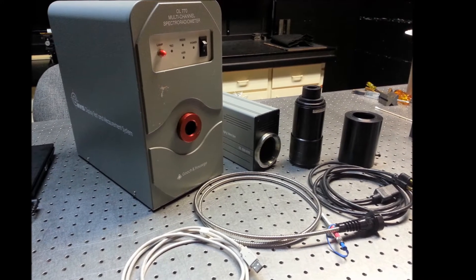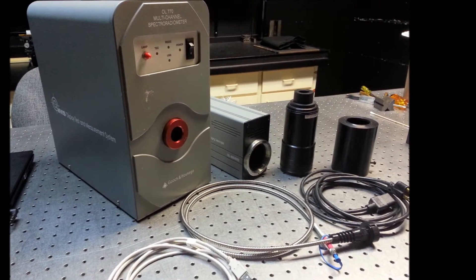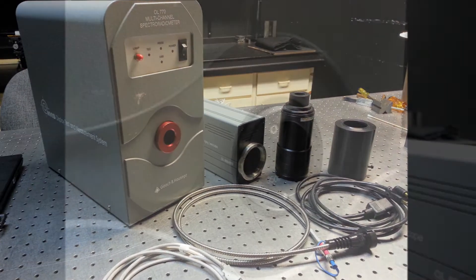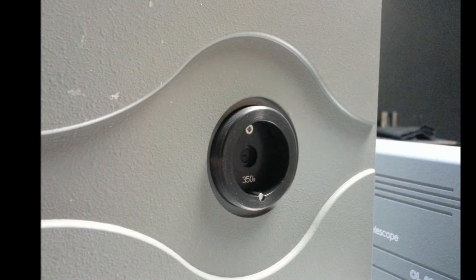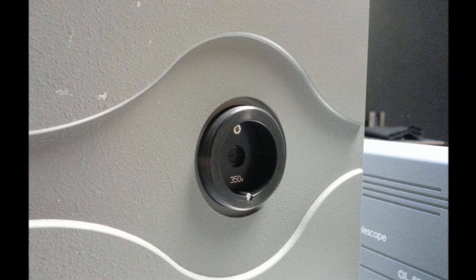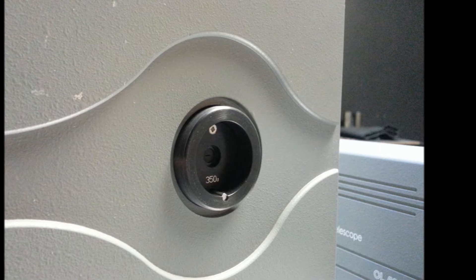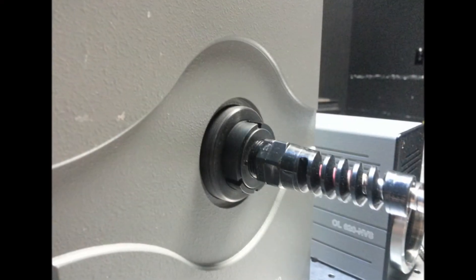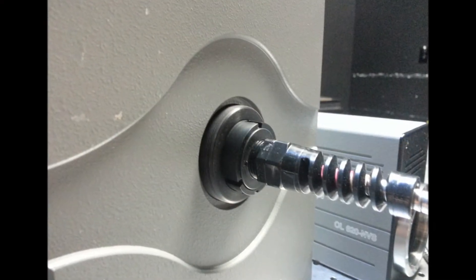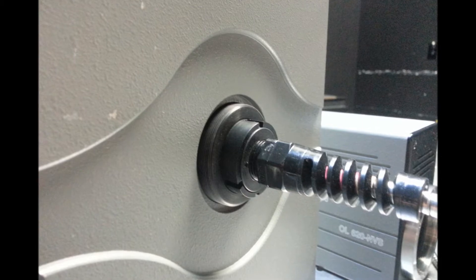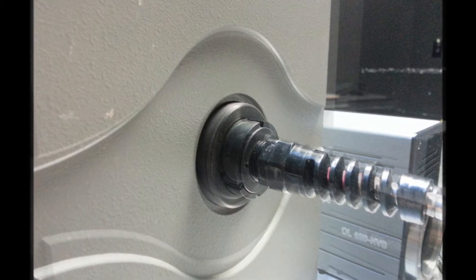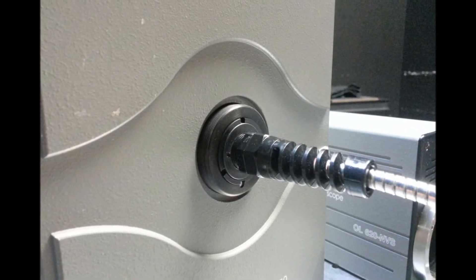Unpack the OL770 InVis system and verify all components are present. Locate the input port on the front of the instrument. Insert the measurement fiber adapter into the input port and ensure the adapter is fully seated.